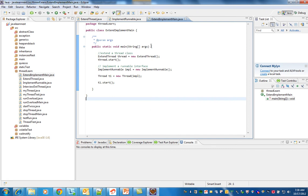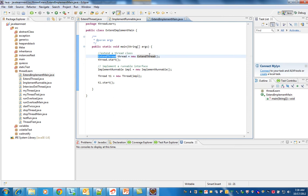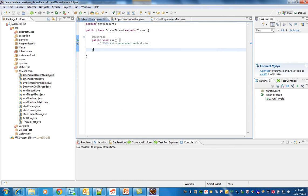So here I have written a simple class which extends a thread. This is extending a thread. What I am doing is extending - I have created an extend thread and I am starting it. So here you can see I have written a class which extends a thread.